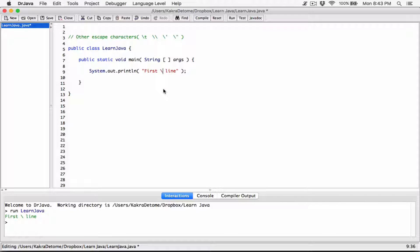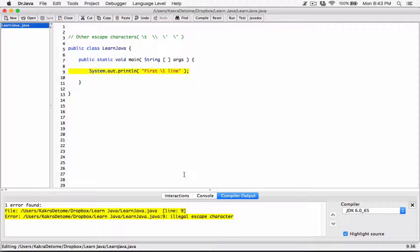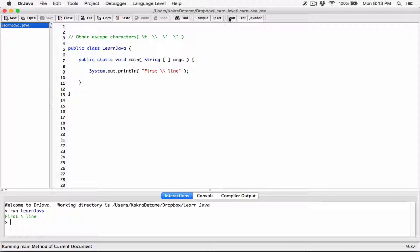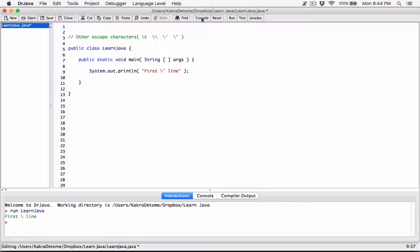Another escape sequence is the single quotation mark. If you type in a regular letter like L after the backslash, it will complain — 'illegal escape character'. But the single quotation is a valid special character: any time a single quotation follows a backslash, it is just printed on the screen. When I compile this and run it, you can see the single quotation is printed here.